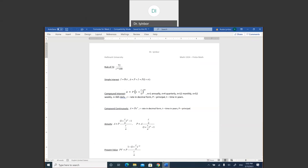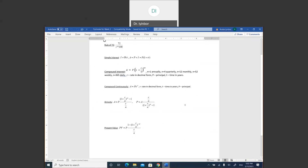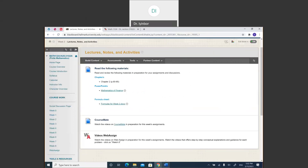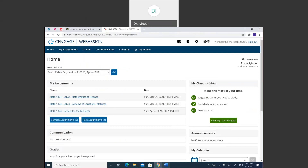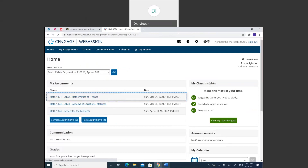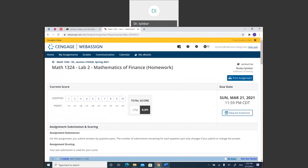The first formula is the rule of 72, then you have simple interest, compound interest, compound continuously. If you have annuity or present value, these are the formulas. For this week's assignments we're talking about investments: simple interest, compound interest, compound continuously, also annuity and present value. I'm going to go to your lab directly to show you how to do it — this is lab two. When you do your lab, make sure you use your formula sheet together.